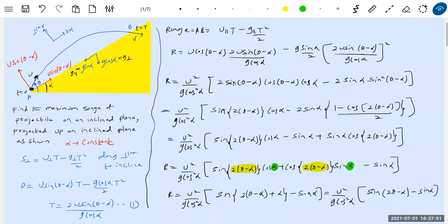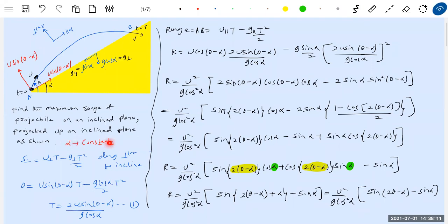Since alpha is constant and u is fixed, everything depends only on theta. R will be maximum only when the quantity sin(2θ - α) is maximum. As we vary theta, for one specific angle, the range will be maximum. The condition is when sin(2θ - α) equals plus one.